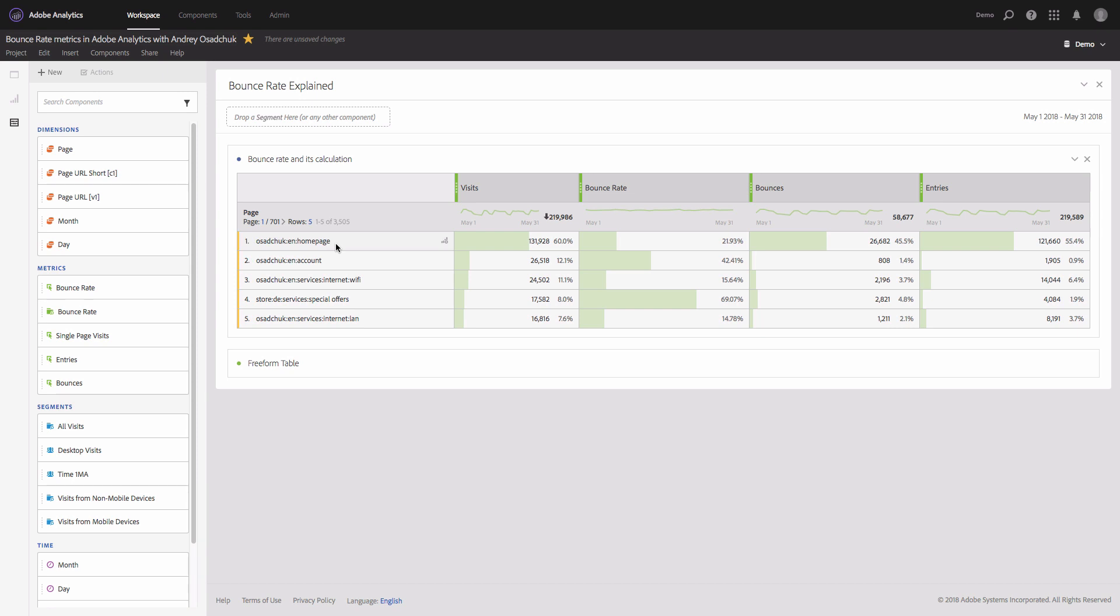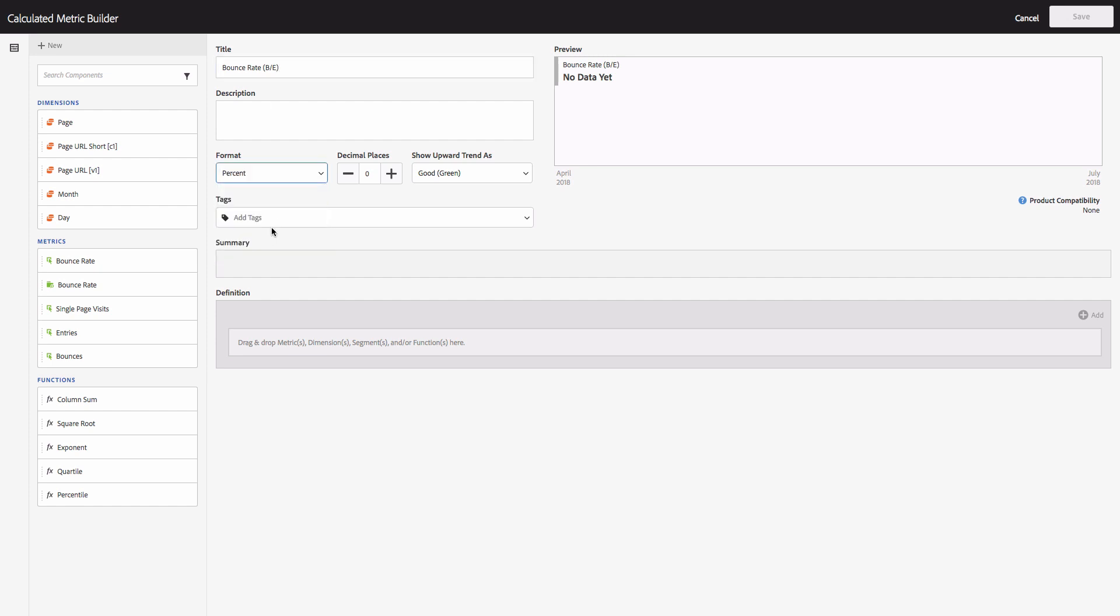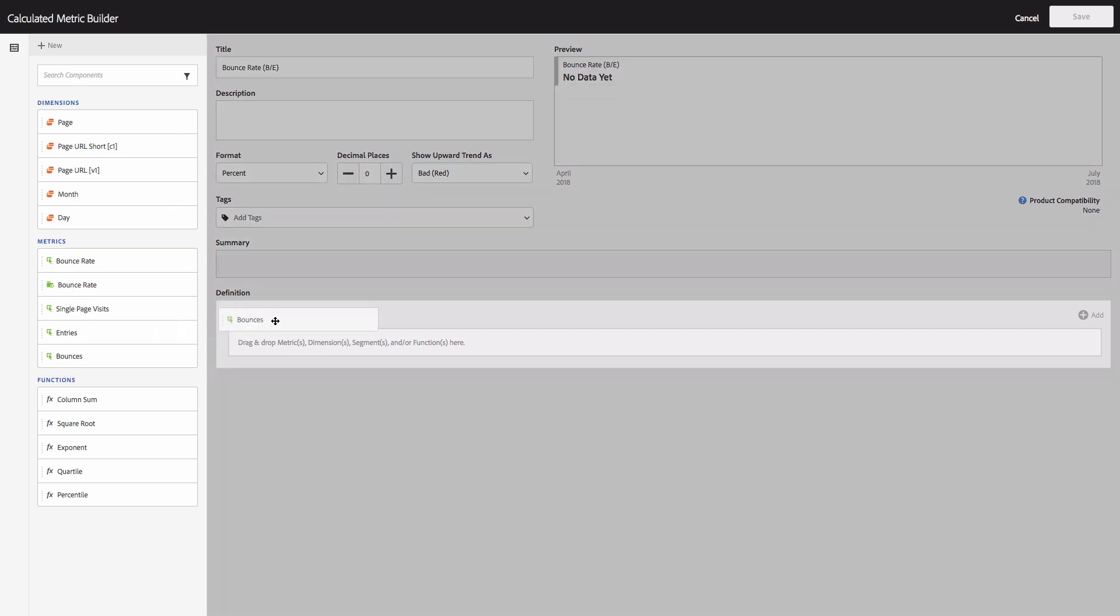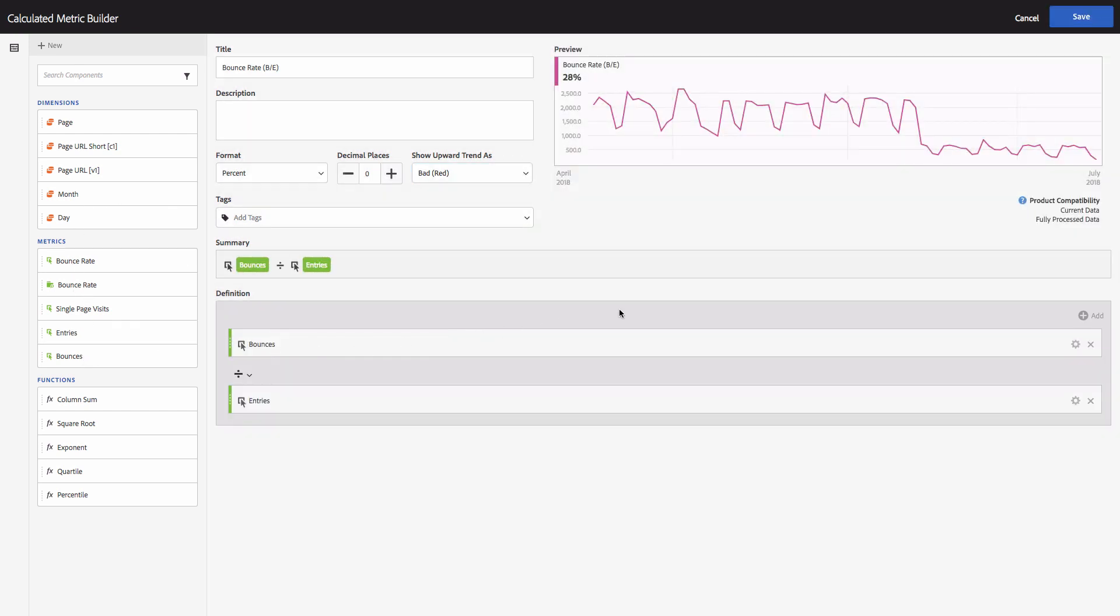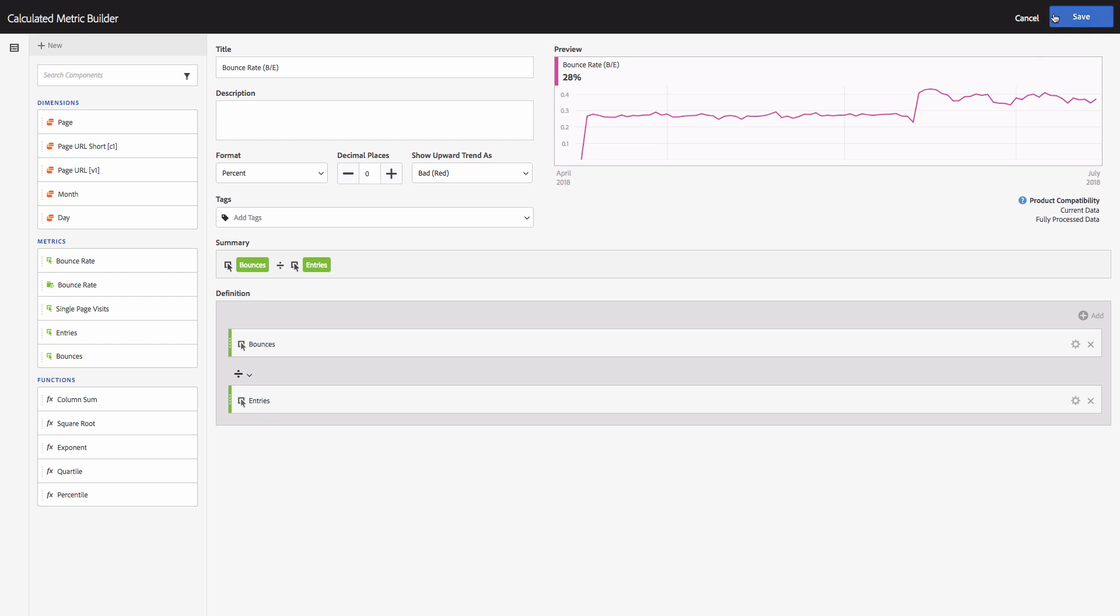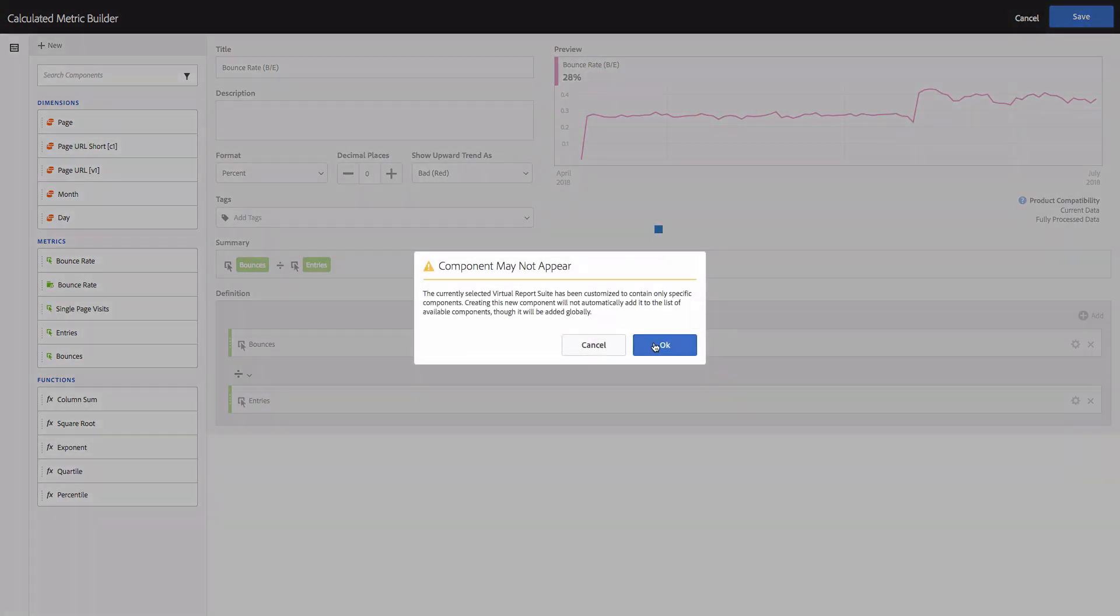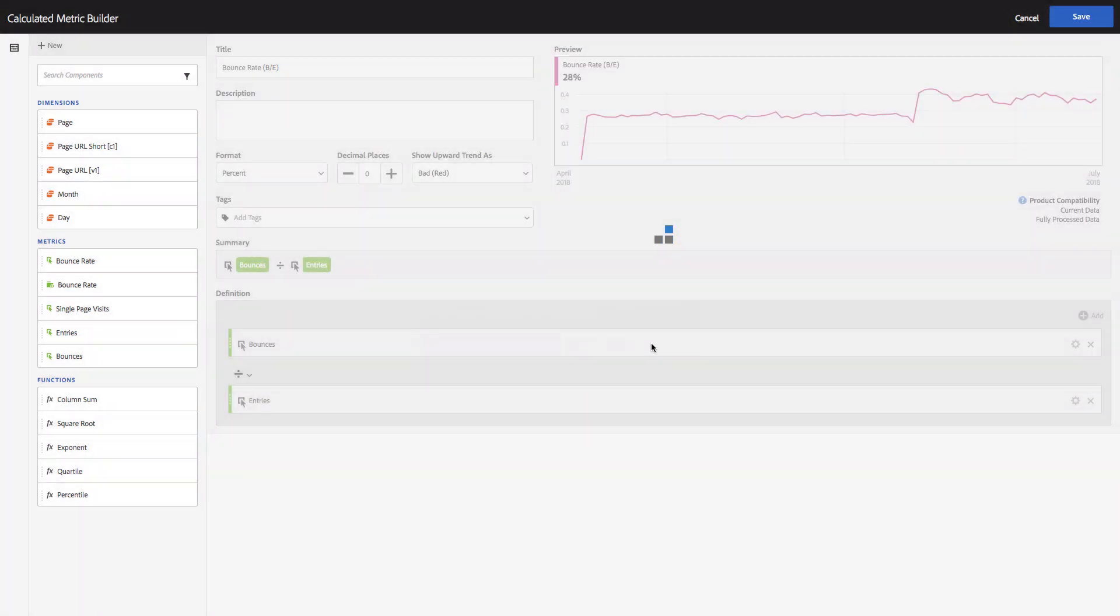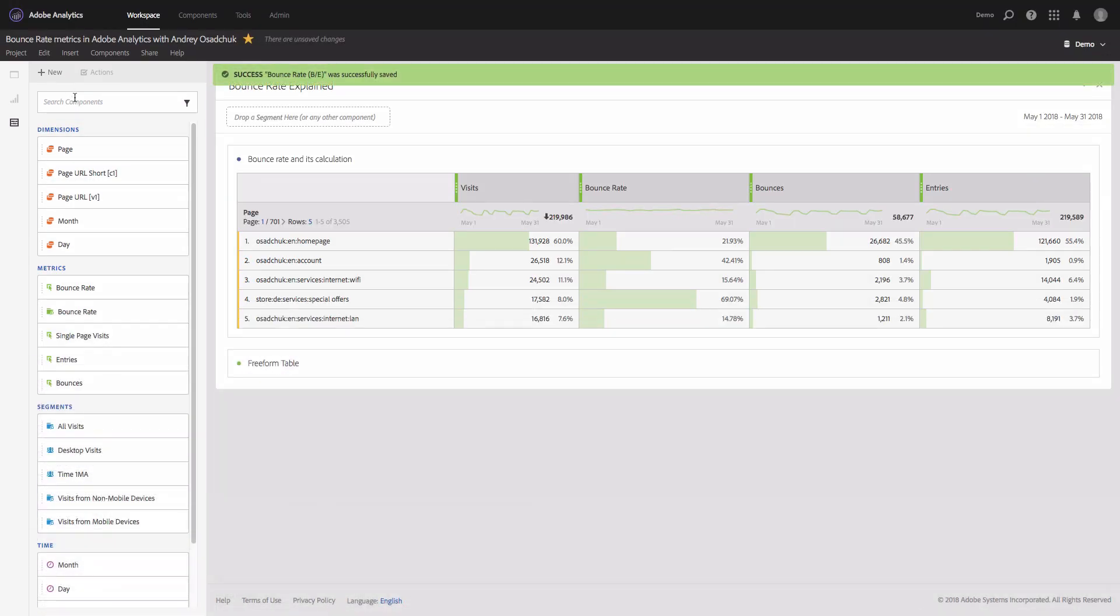This is the key difference in comparison to other web analytics solutions. So let me create the bounce rate metric so that we will make sure that it's calculated as I explained. I will call it bounce rate: bounces divided by entries. I'll set the percent format and we'll add those two metrics to the definition area and we'll save it.